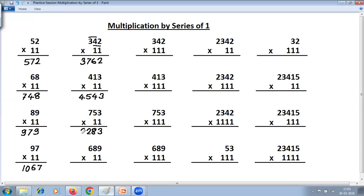Continuing the example: 9; 8 plus 9 is 17, write 7 carry 1; 6 plus 8 is 14 plus carry 1 is 15, write 5 carry 1; 6 plus carry 1 is 7. The maximum digits you are adding is two, because there are only two ones.